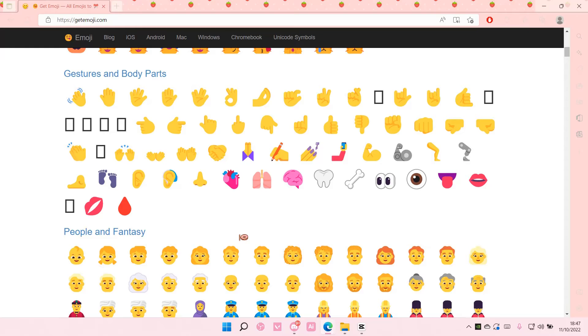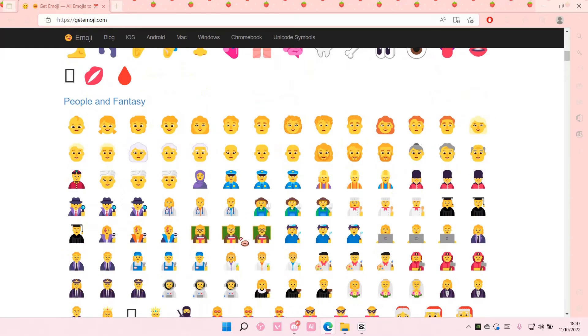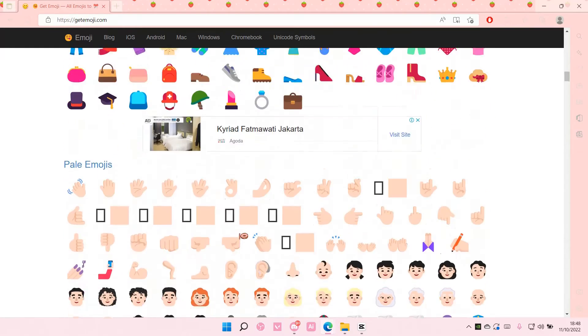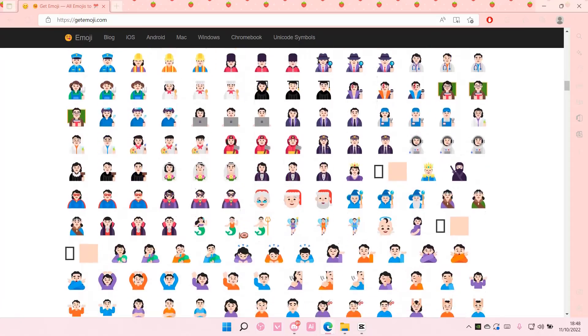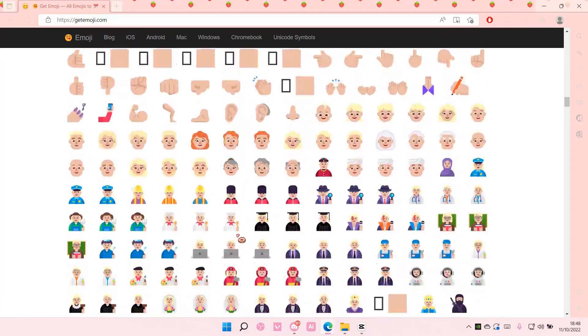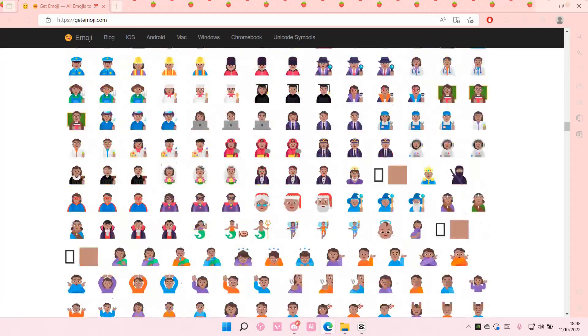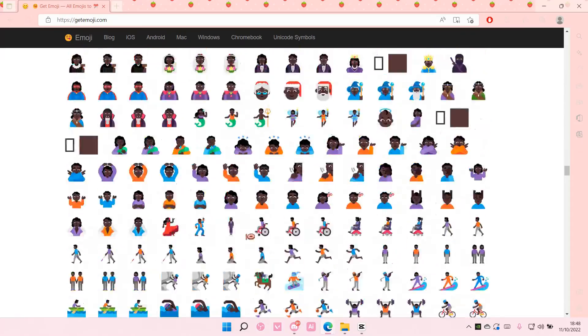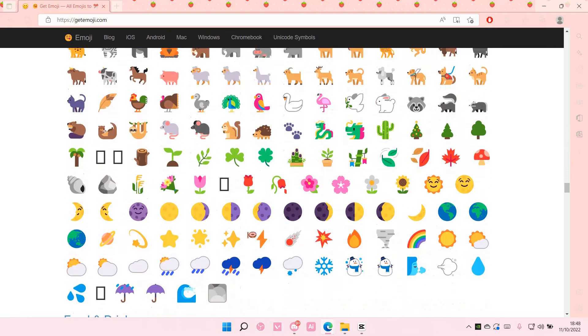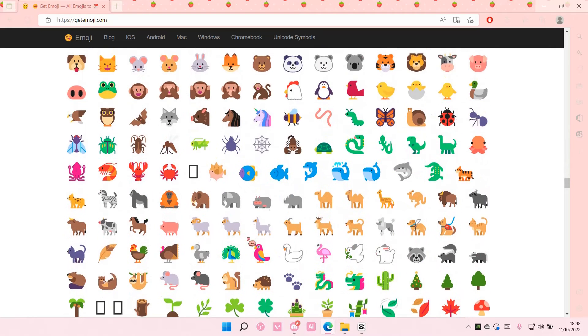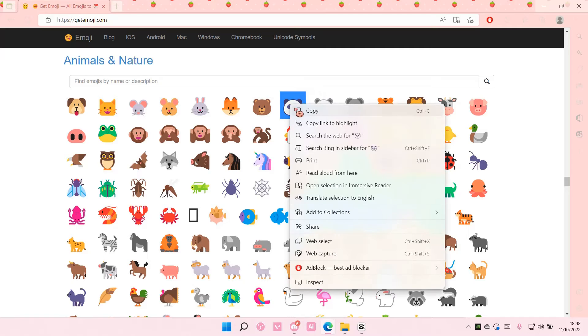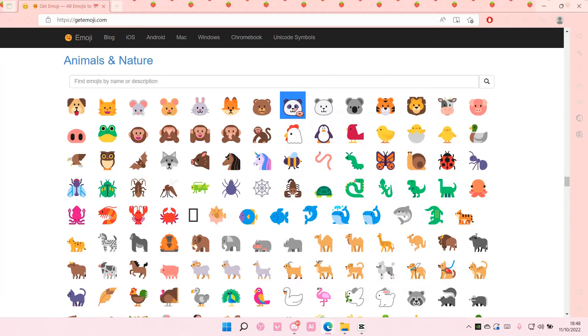to basically find emojis. And then you are just going to copy and paste the emojis. I'm just going to find the cute emojis like this one for instance. So select the emoji and just right click and select copy or Ctrl+C on your keyboard.